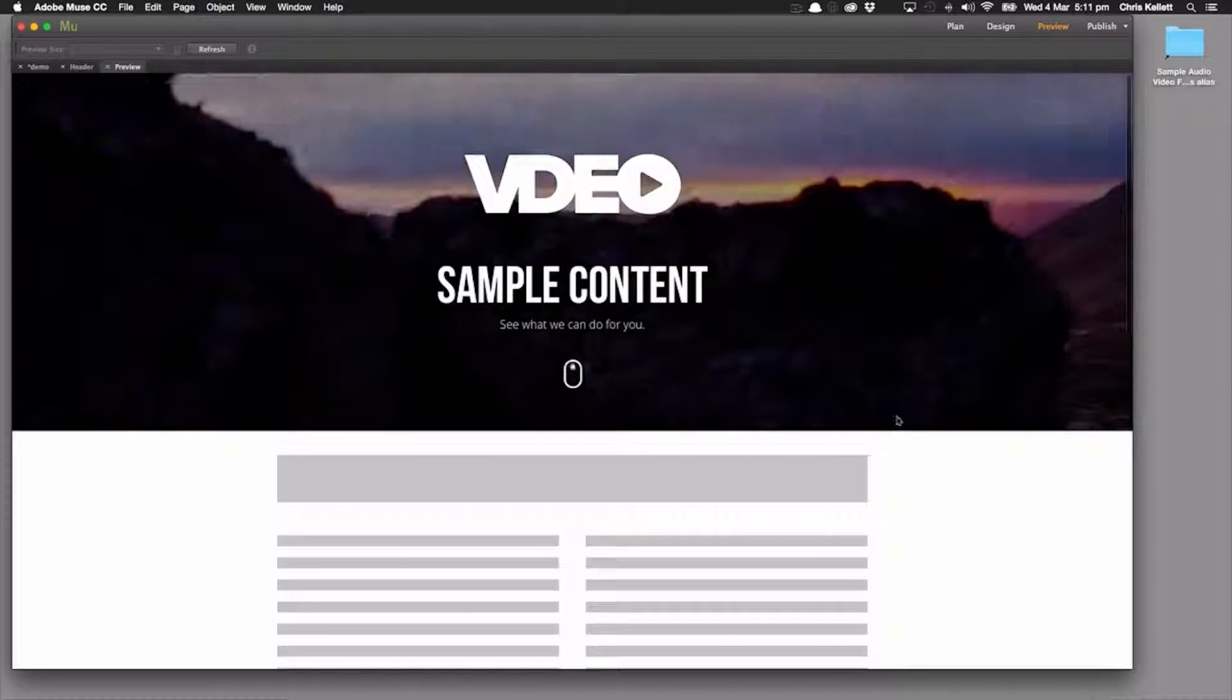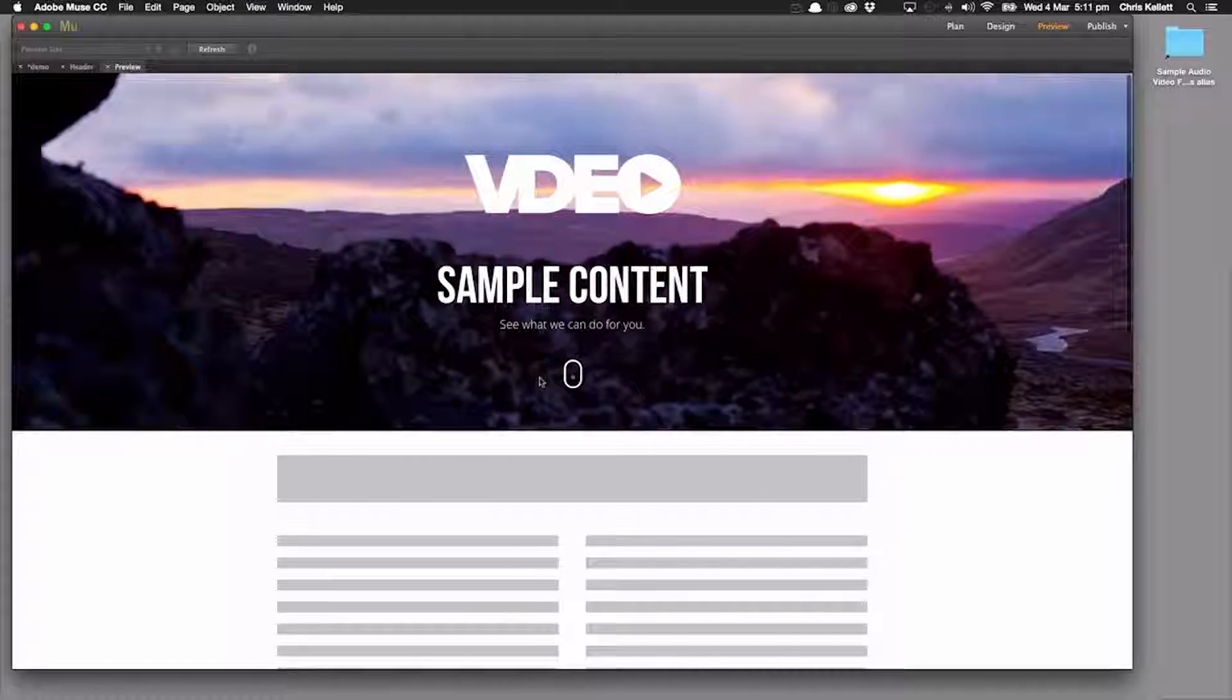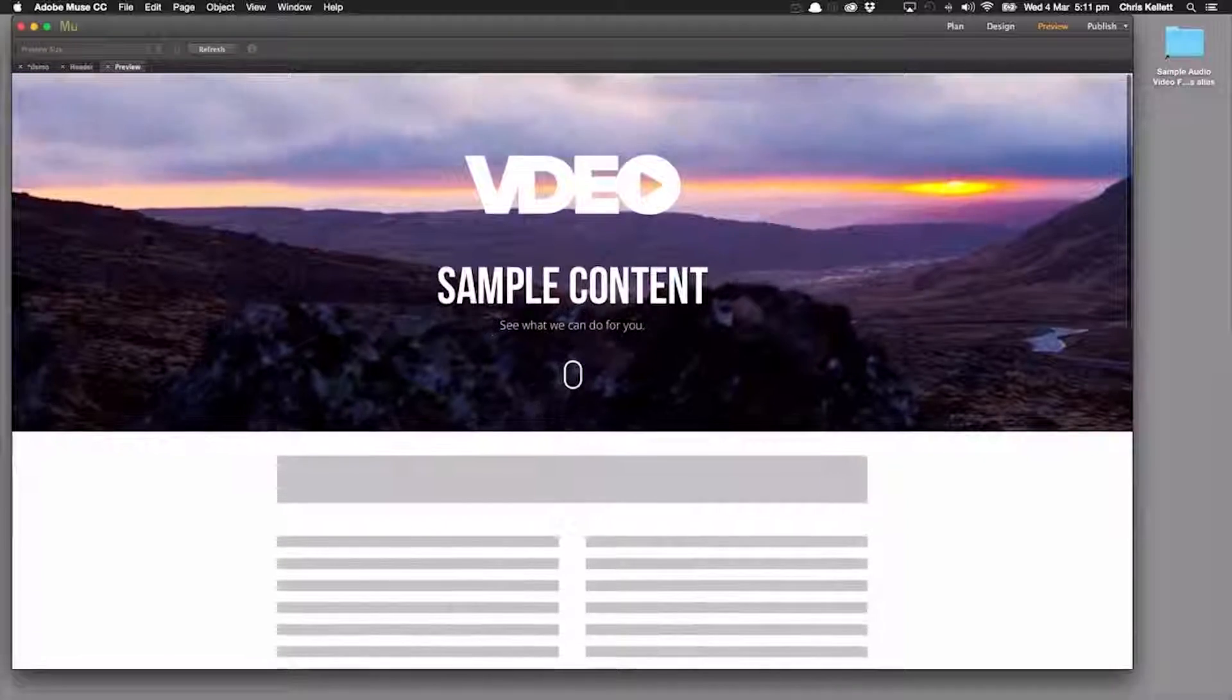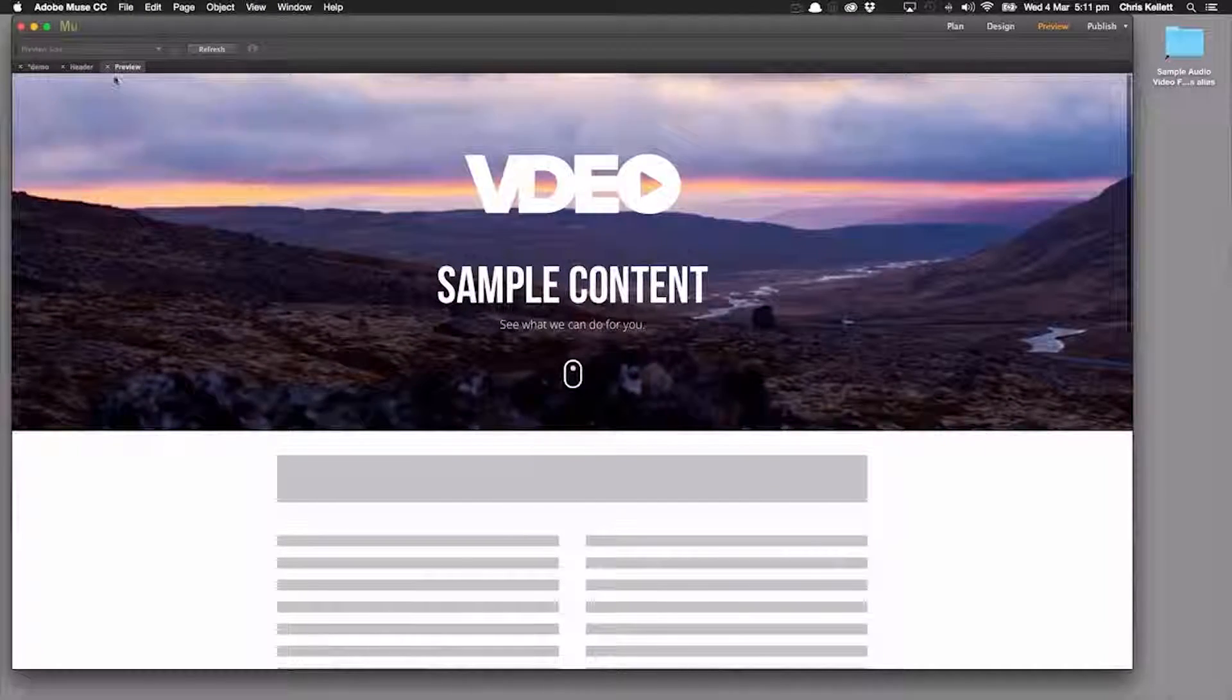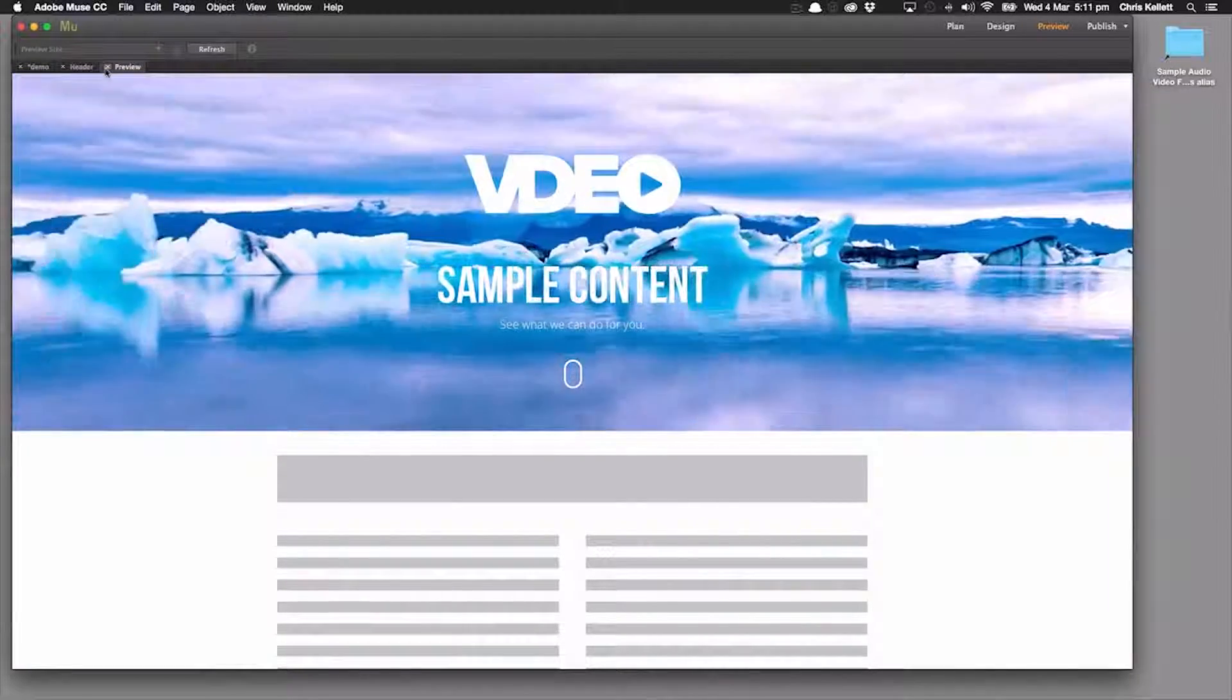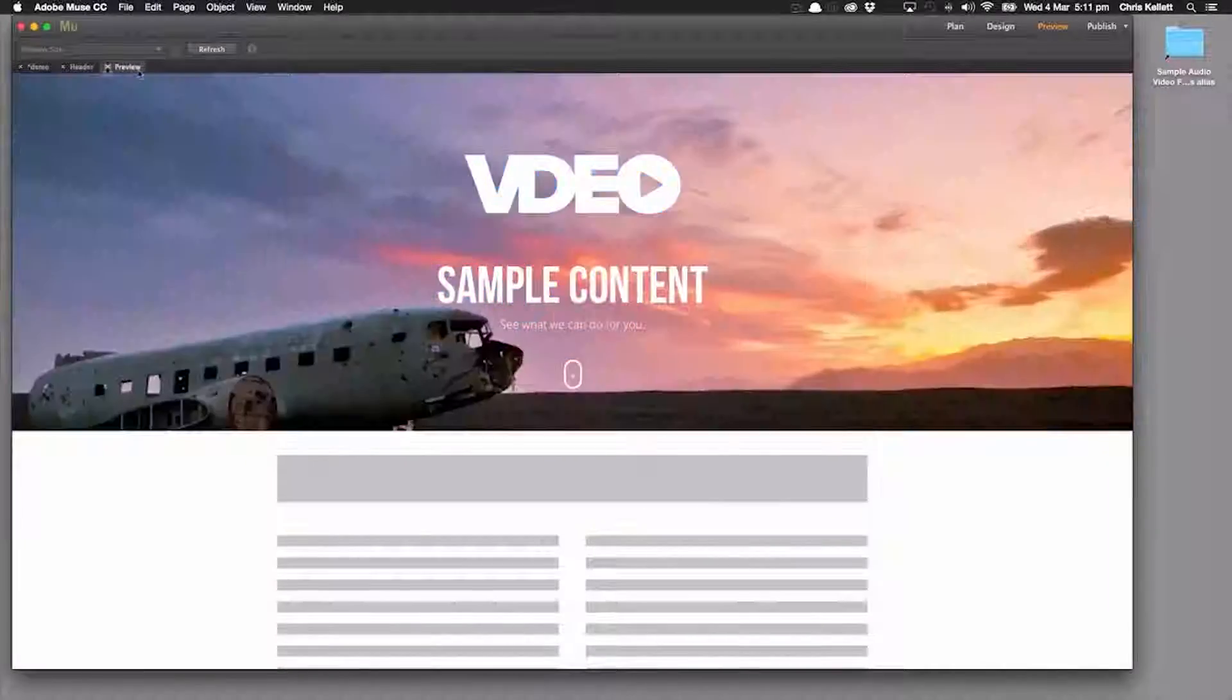So we can see that our content works nicely on top of the video, and it instantly makes this site very dynamic and appealing. And it's very easy to do. So that's how you add a video header to your site.